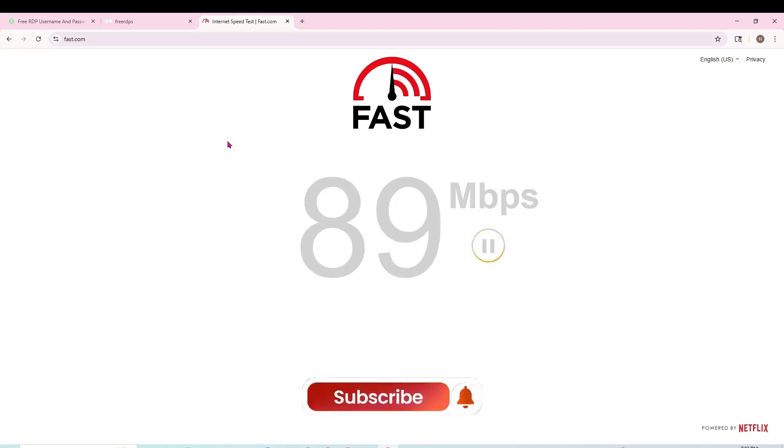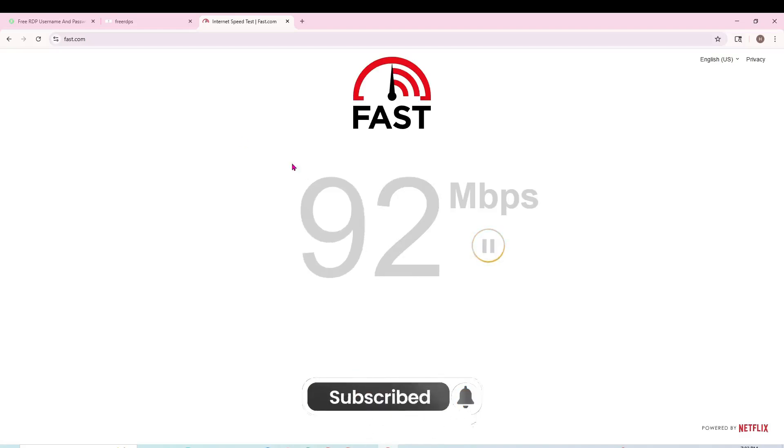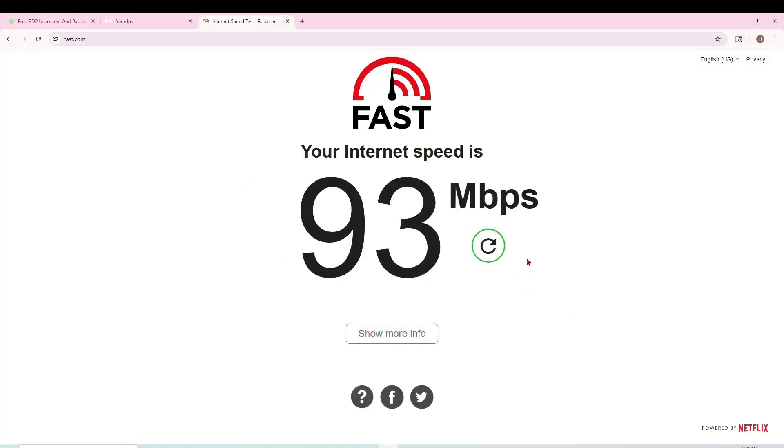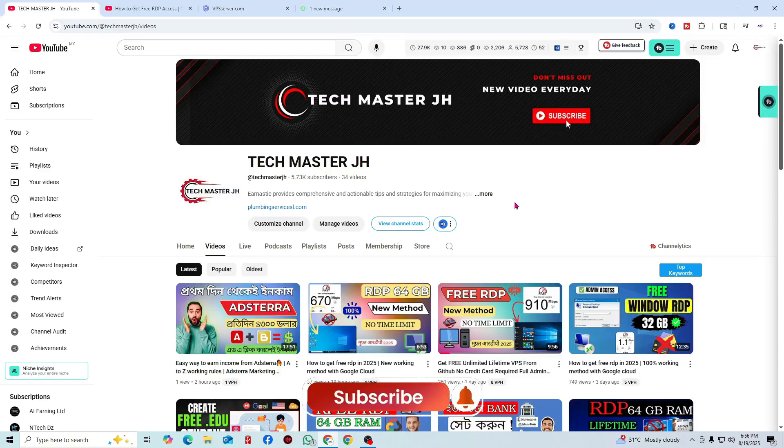This is the latest internet speed. I'll have to wait a while to see it. If you see here, you will understand. You will see here 9.3 Mbps - this is the net speed from Tech Master.